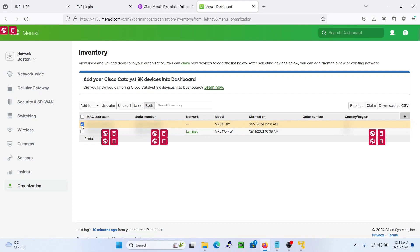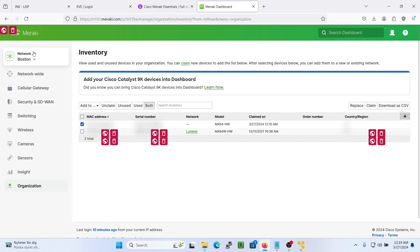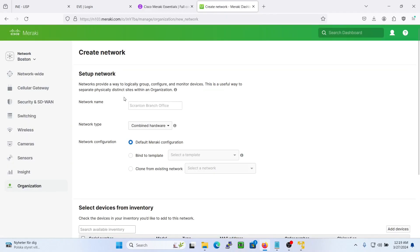Click this one, add to, as you see I have Boston site. If I want to, I can create a new network instead. So let's do that.